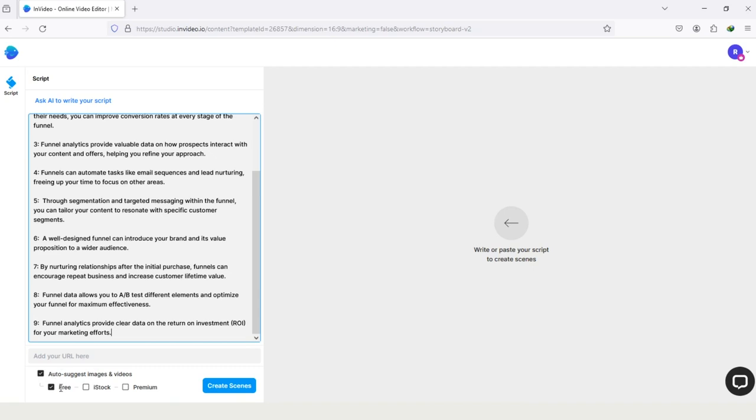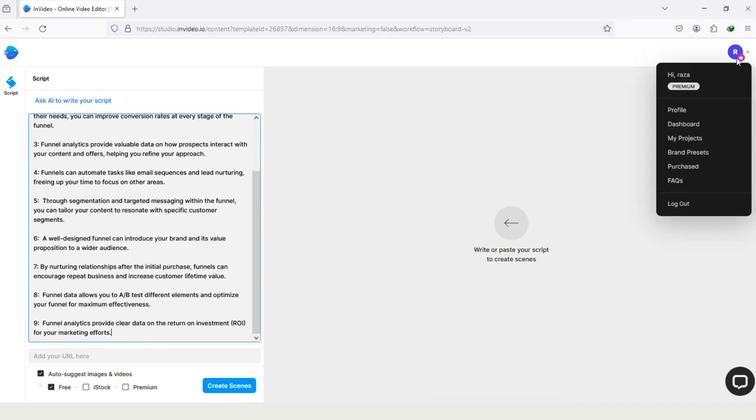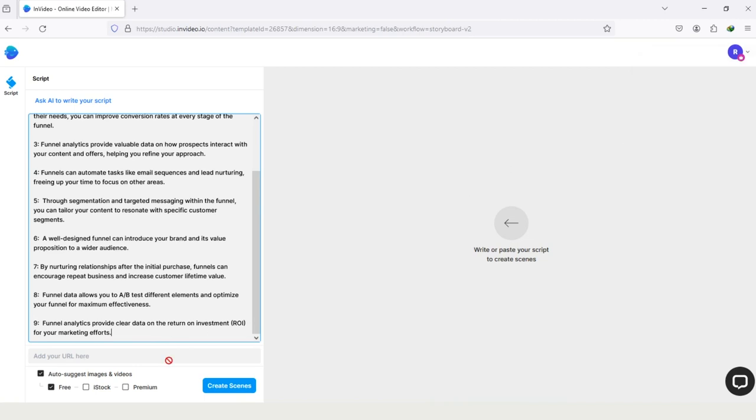And here is the option Free, iStock, Premium. If you are using the free version of InVideo, then you do not choose iStock or Premium. But if you have the subscription, then you can use the Premium feature and also iStock. I have the subscription of InVideo, and you can see my subscription if you take a look on the right top. Here you can see Premium, but for this video, I will use the free feature of InVideo. So after pasting the script, tap on this option Create Scene.